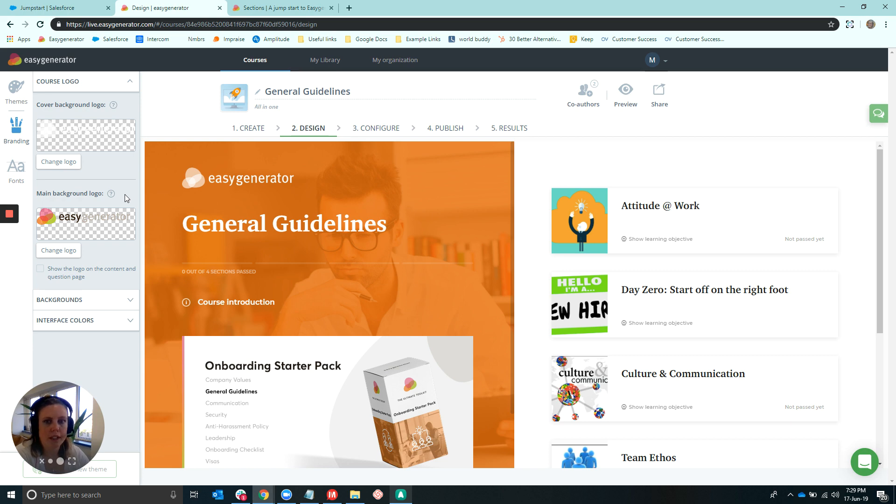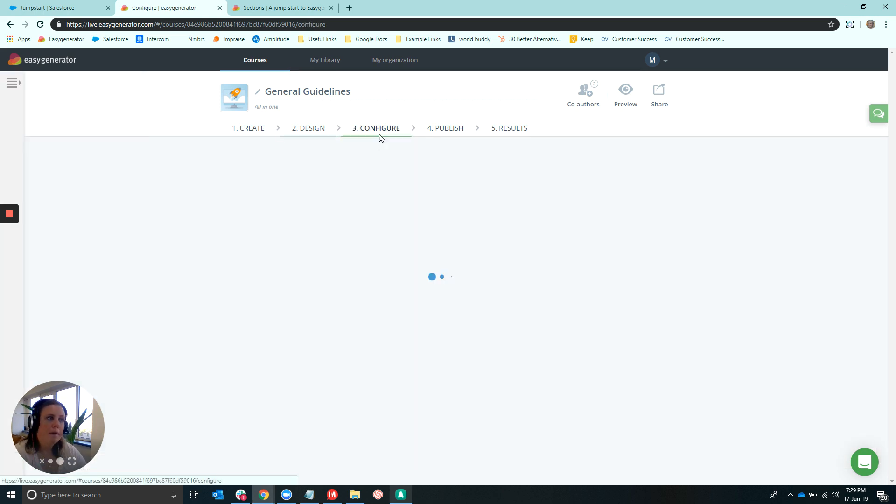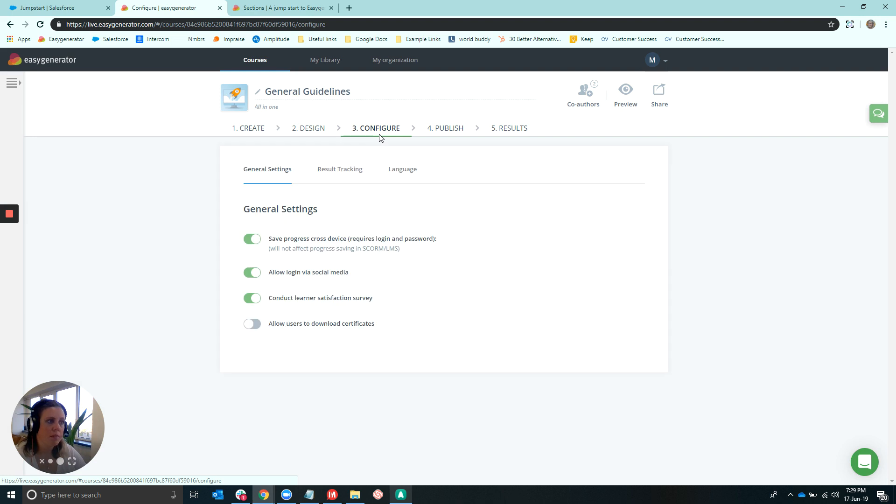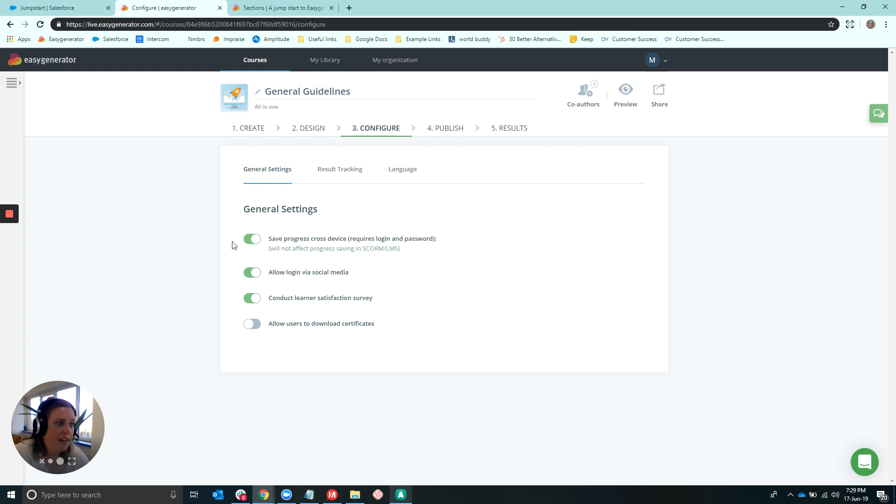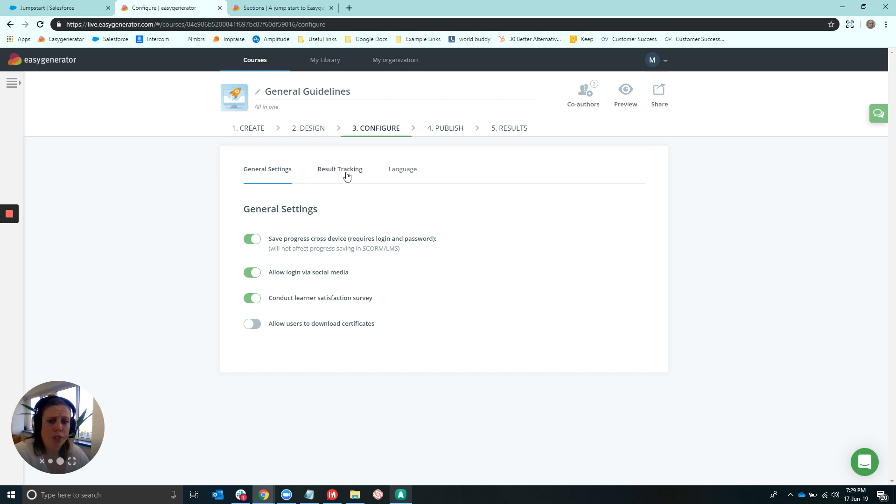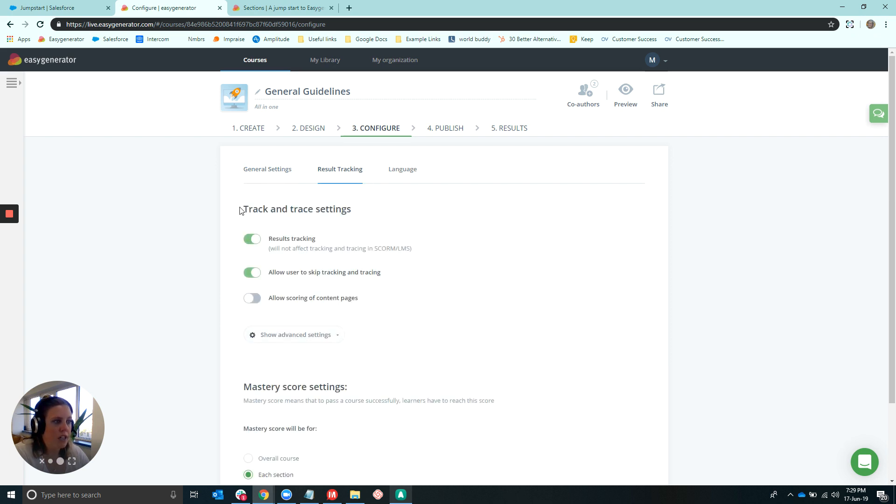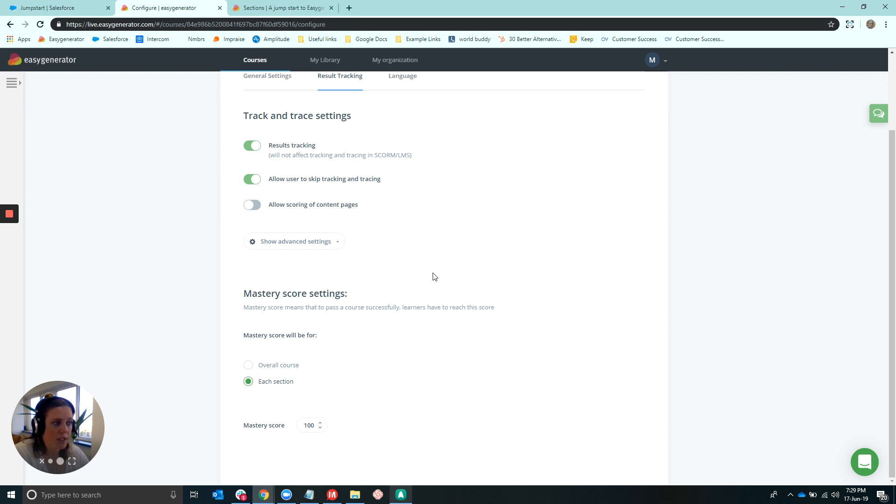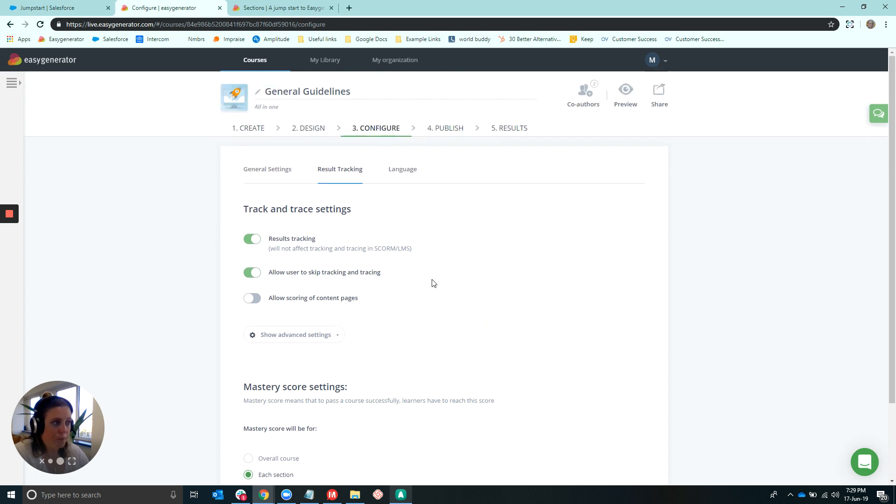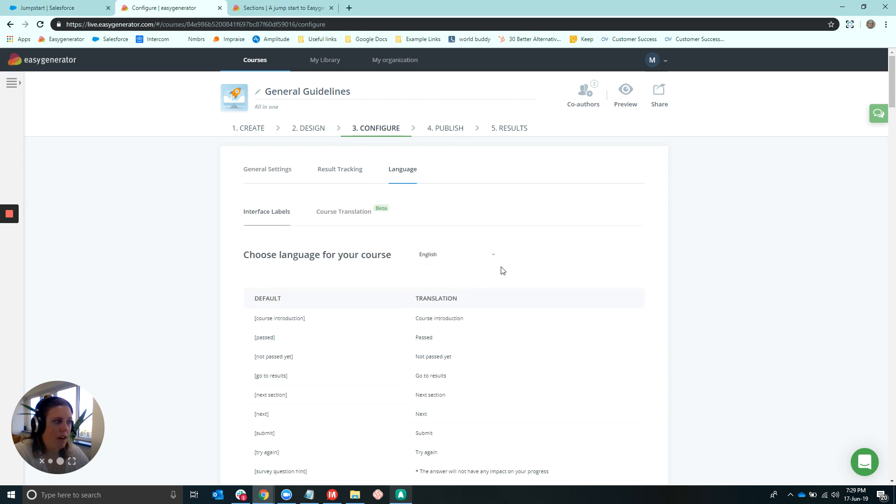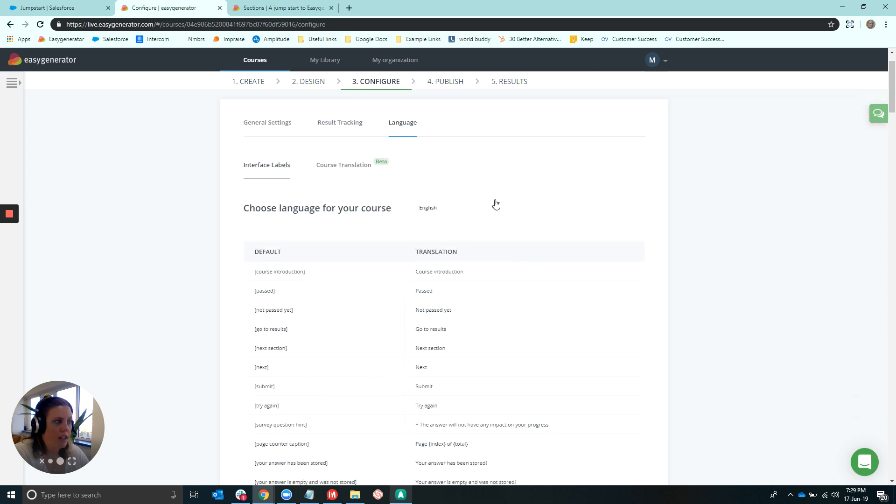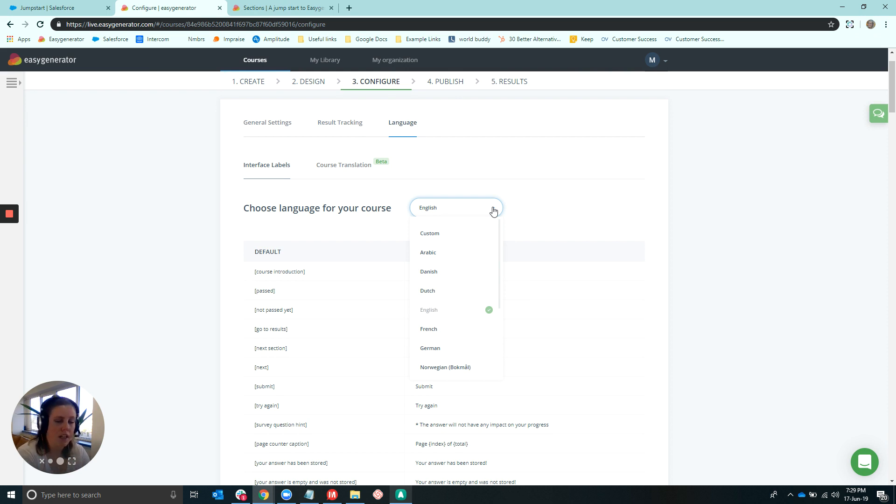But again, I'll show you these features shortly. The differences that can be found in the configure step, the all-in-one template does have these four different general settings. We have the save progress cross-device, allow login via social media, conduct learner satisfaction survey, and allow users to download certificates. In terms of the results tracking, these two options here include tracking and trace settings and then the mastery score settings, very similar to any other template that we've had. And then the template languages can all be found here as well. We do still have more languages rolling out. So if you have any specific questions on a specific language that isn't in this list, do let us know.